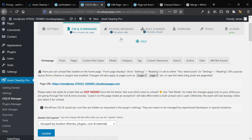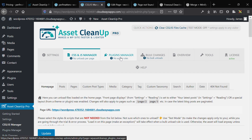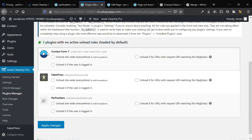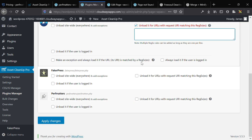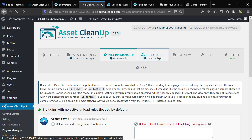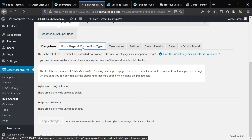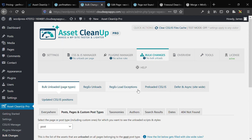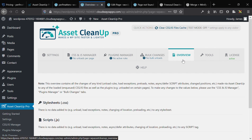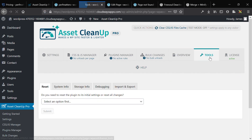AssetCleanup also has a plugins manager, so you can disable a plugin throughout the website. Say you have WooCommerce and just want to disable it unless it's on a WooCommerce page — you can do that using regex, simple clicks, and everything's done. You can do bulk changes: bulk unload stylesheets, preload, defer, and async site-wide. You can also access an overview of what the plugin is applying to your website.